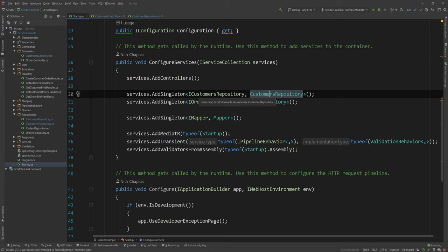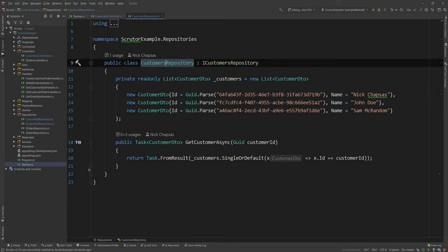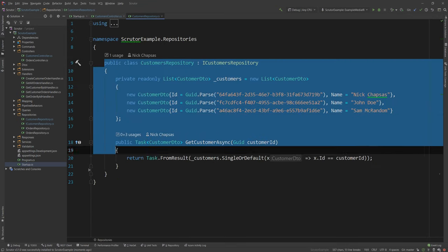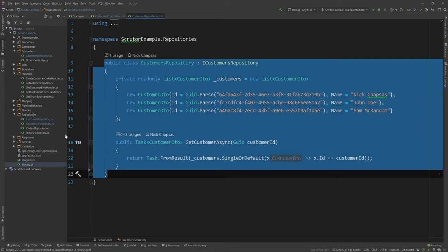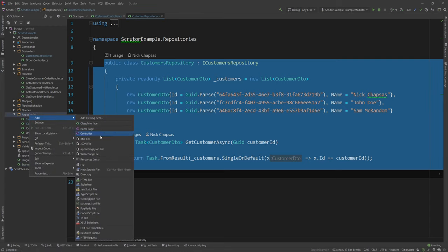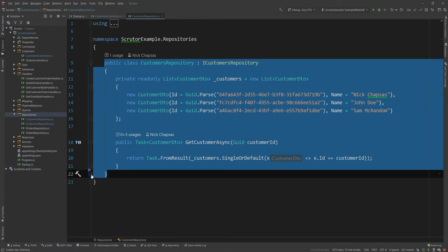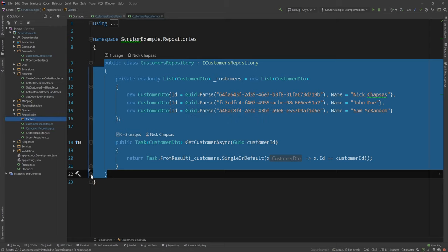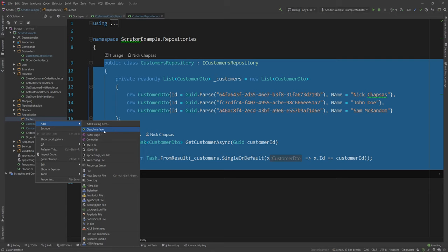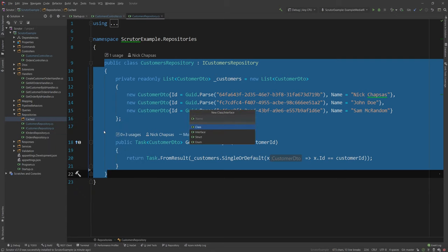And this package adds two extension methods in our DI configure services method. The first one it adds is the services.Scan, which we're not going to take a look into in this video. We're going to take a look into that in a future video. And the other one is the services.Decorate. And this is what we actually are going to use. So the ultimate goal is to add the caching layer around this class. And the way I'm going to go about it is first, I'm going to create a directory inside my repositories called Cached.